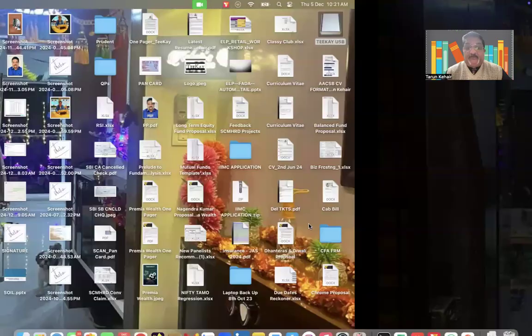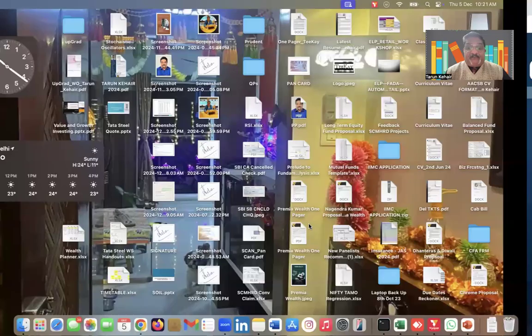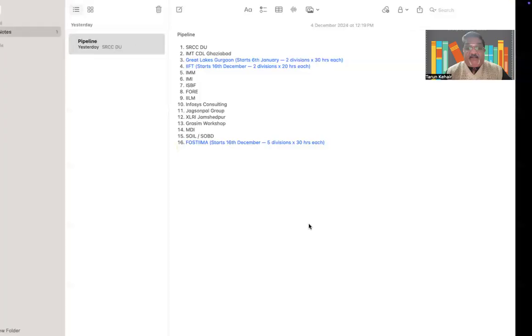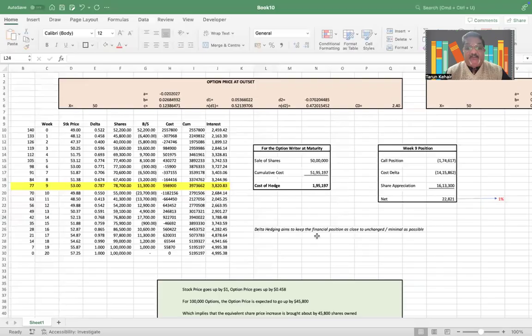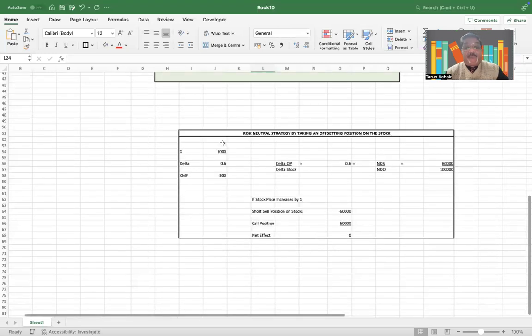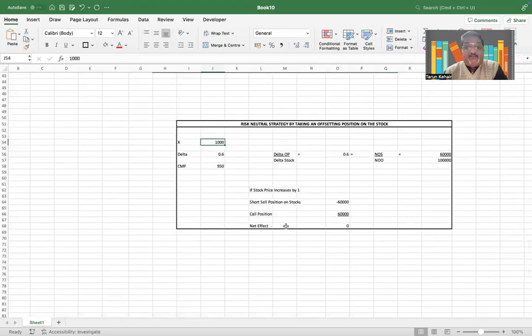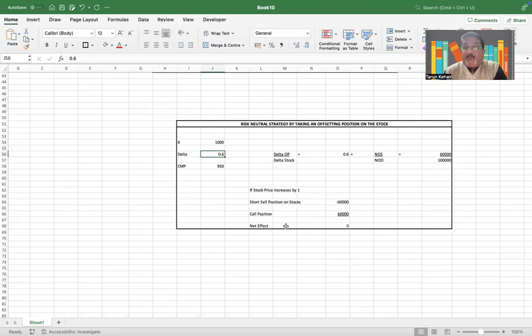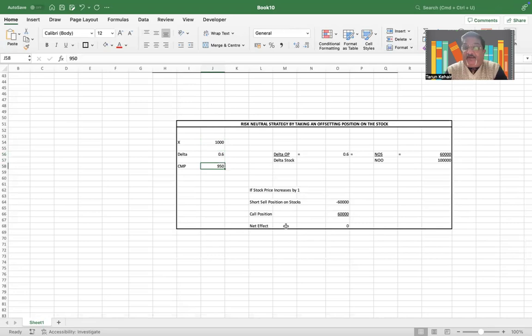Let's say there is a call option which has an exercise price of, let's say, a thousand dollars. The delta currently is 0.6, and the current market price of the stock is $950.